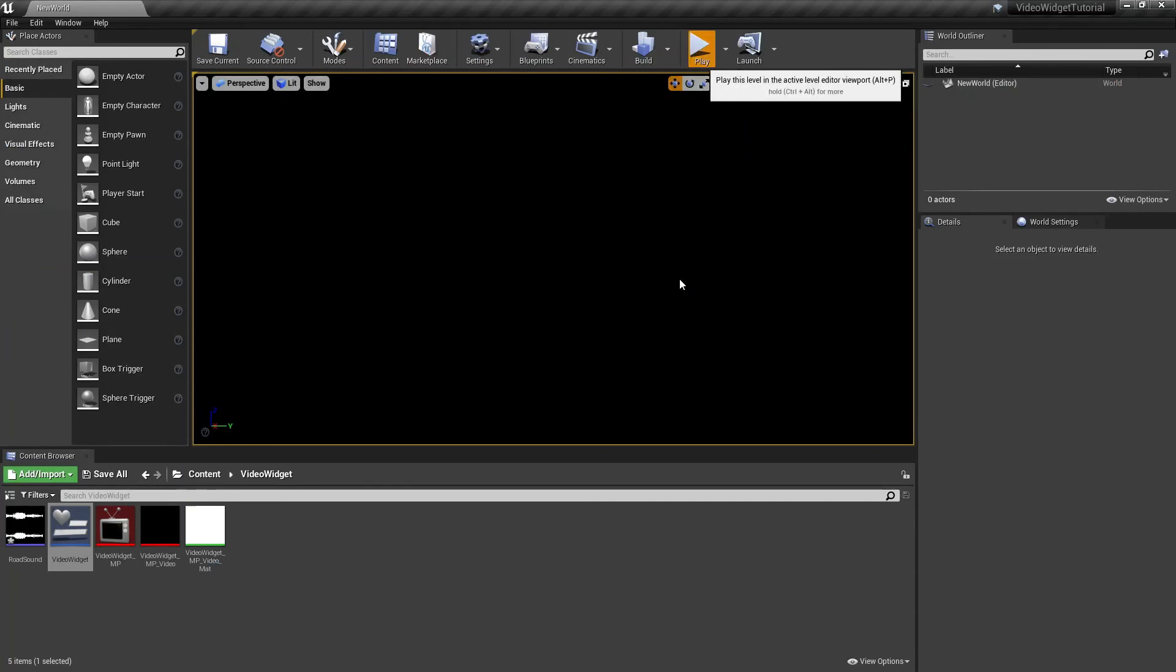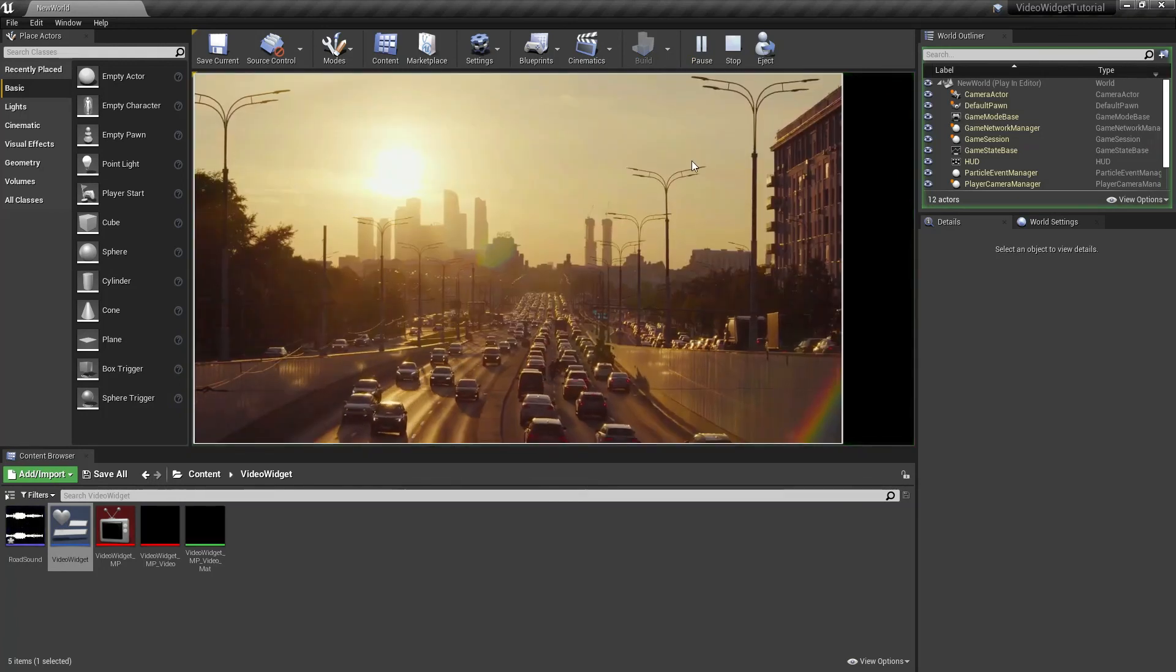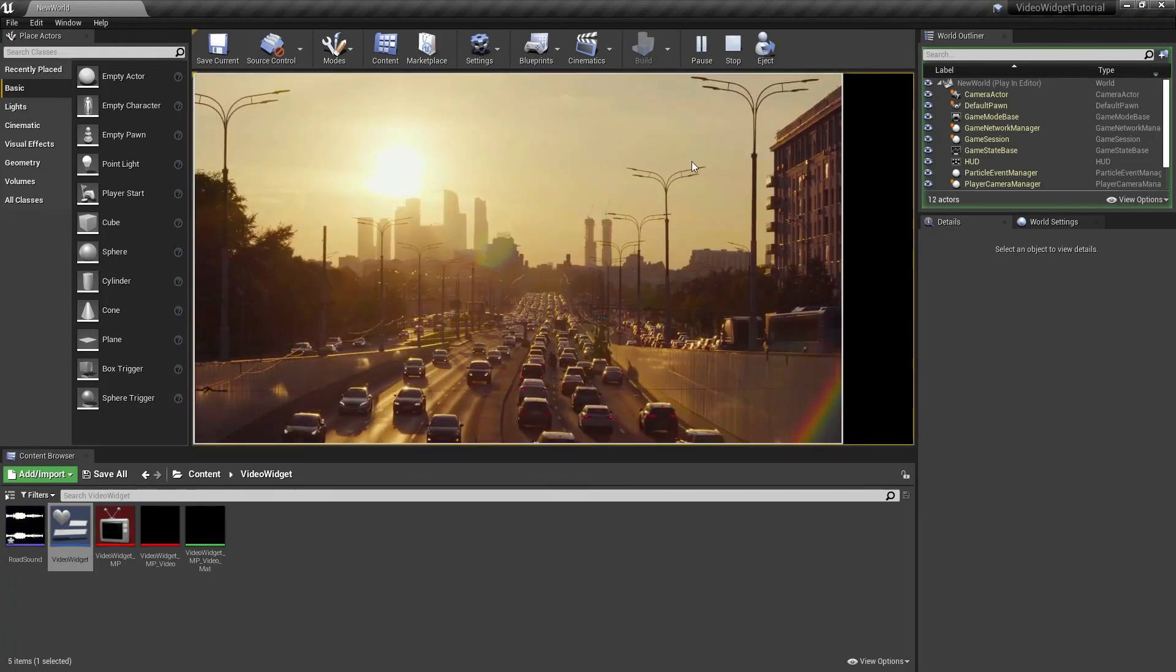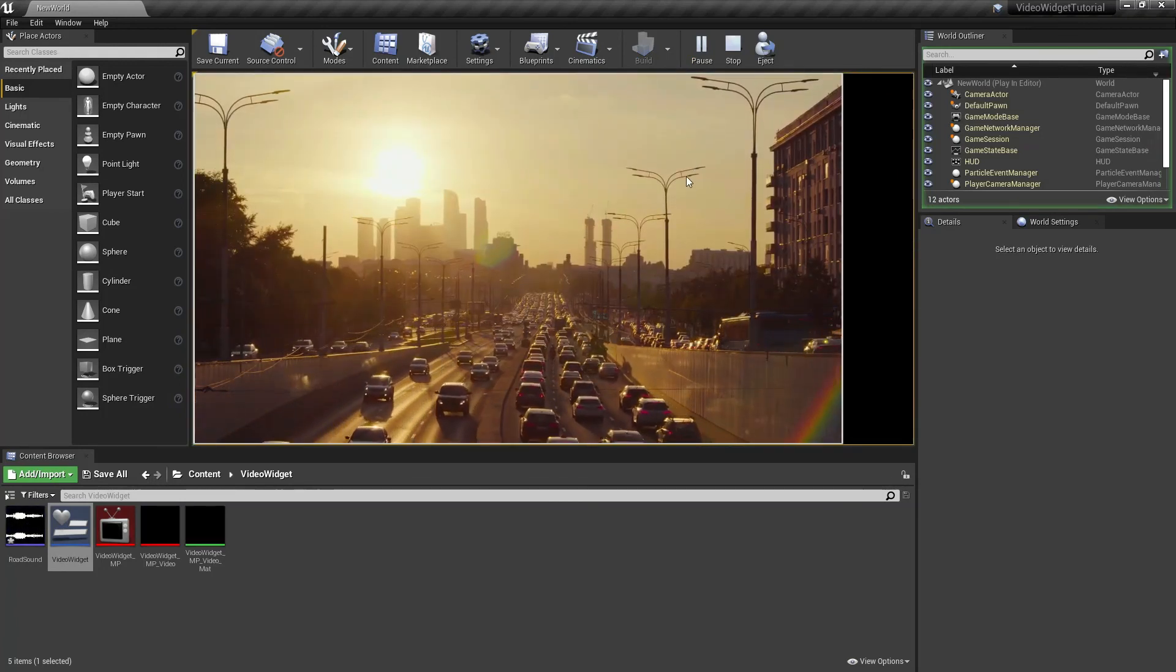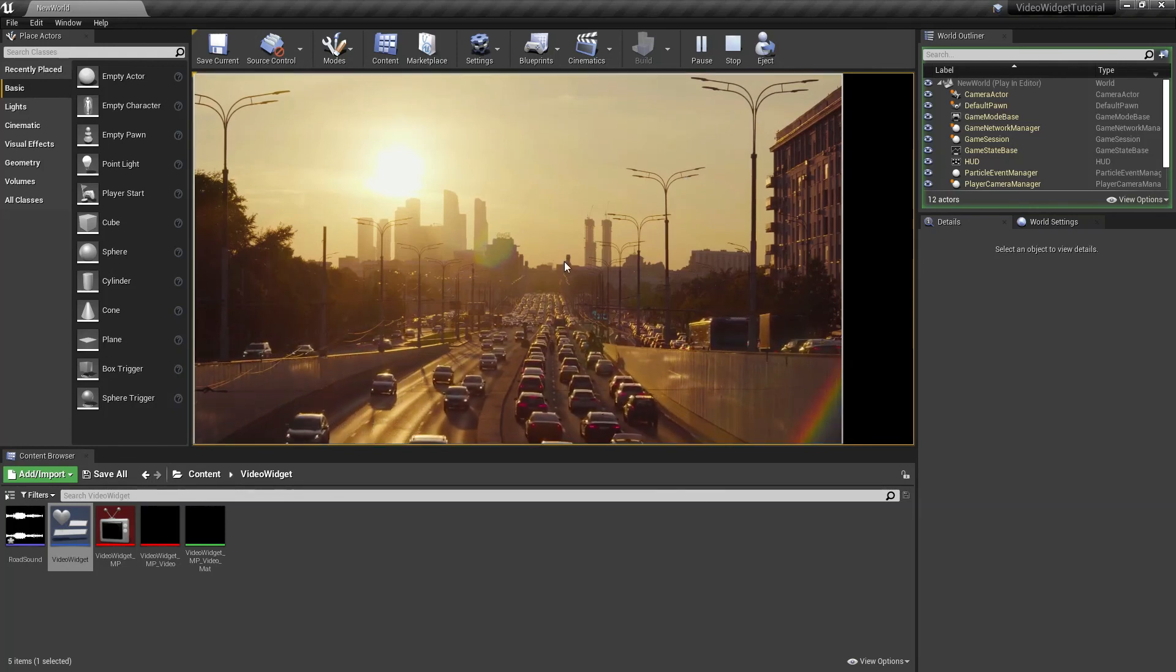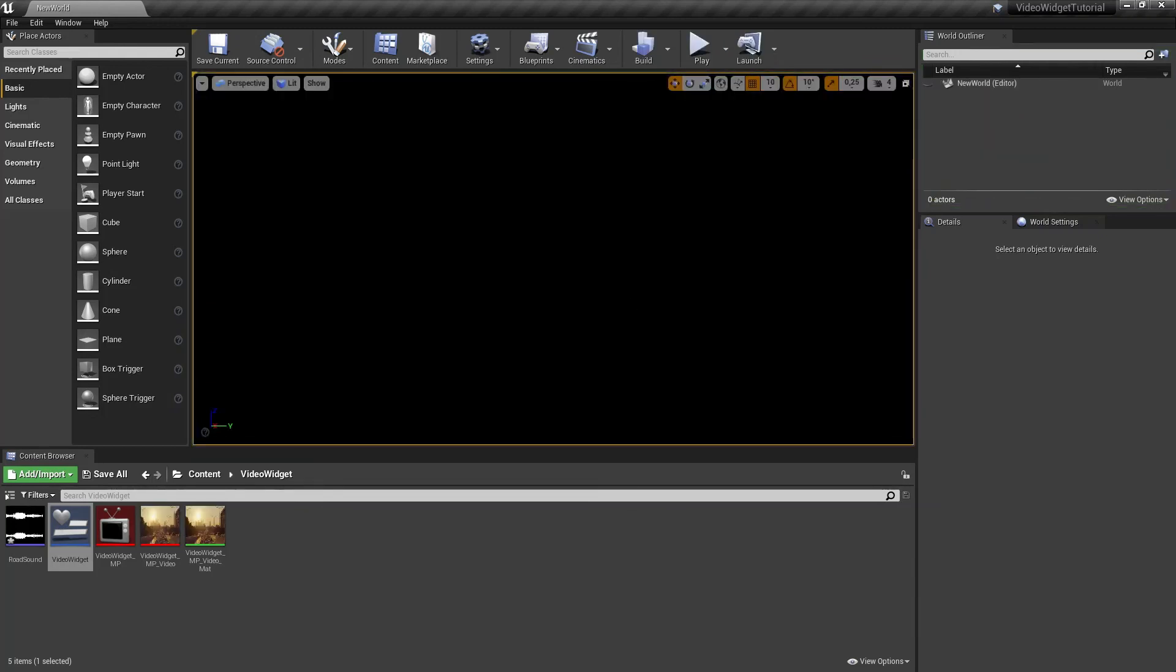And there we go, we have created a widget that plays our video and our audio. That's it. I hope you've enjoyed this video. Like if you liked this video, dislike if you didn't like it, and don't forget to subscribe. If you've got any questions, comment down below and I will see you next time.